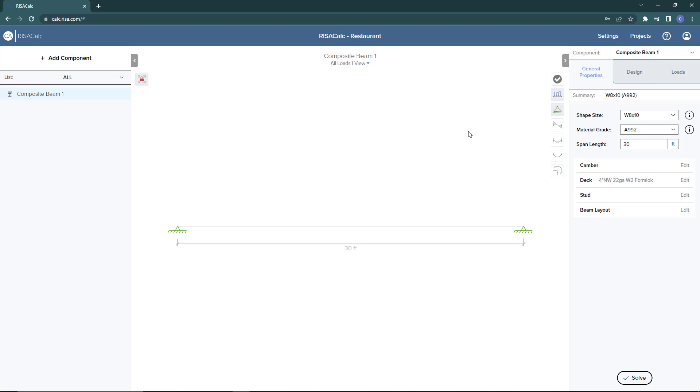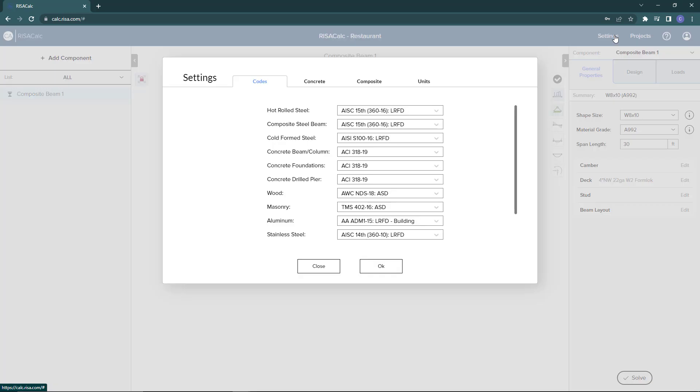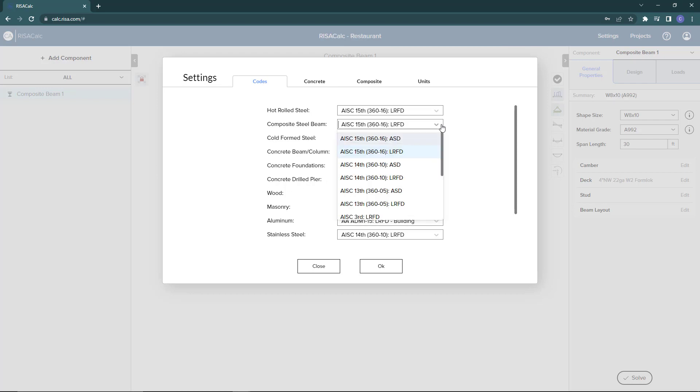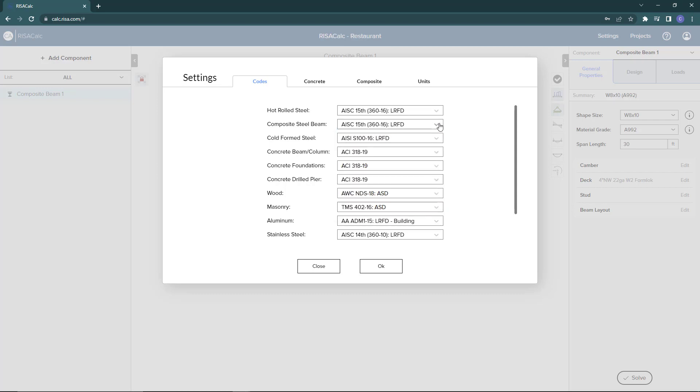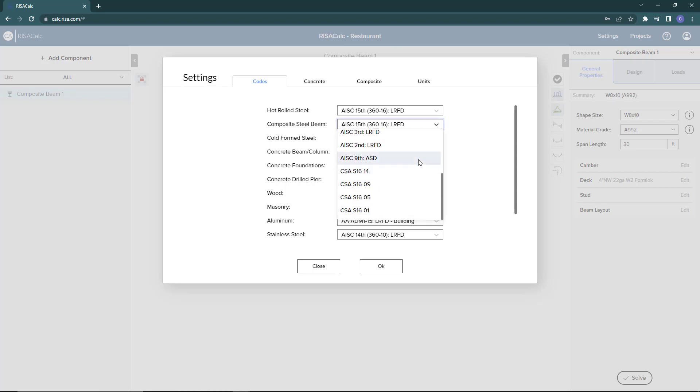Before adding our properties or design information or loading, I'm going to click on the settings option here and open up the code information. Here under composite steel beam we can see we have AISC, LRFD codes for composite beam design as well as Canadian codes for composite beam design.